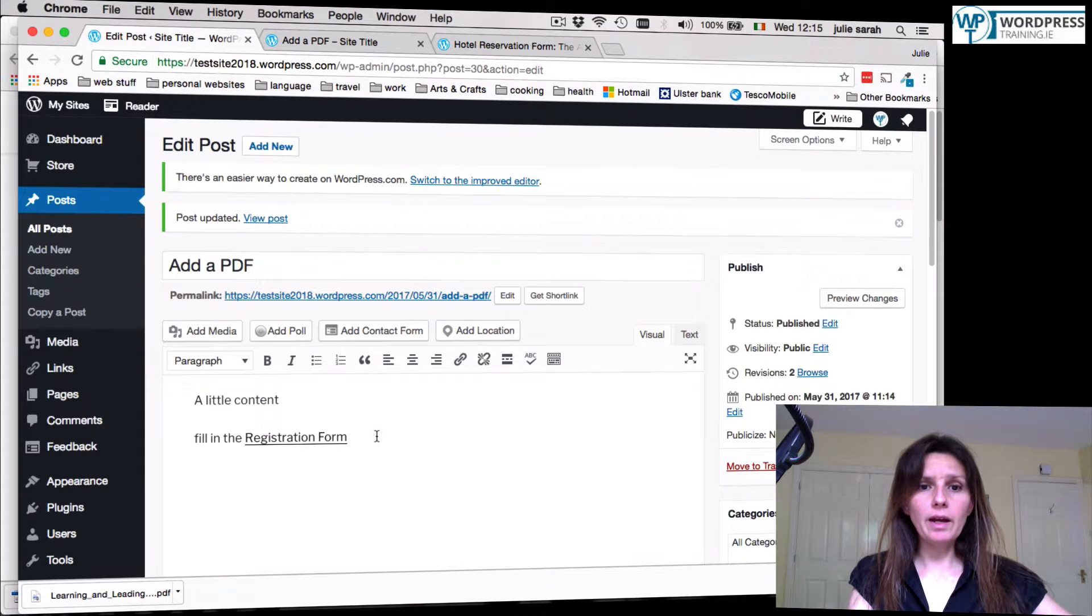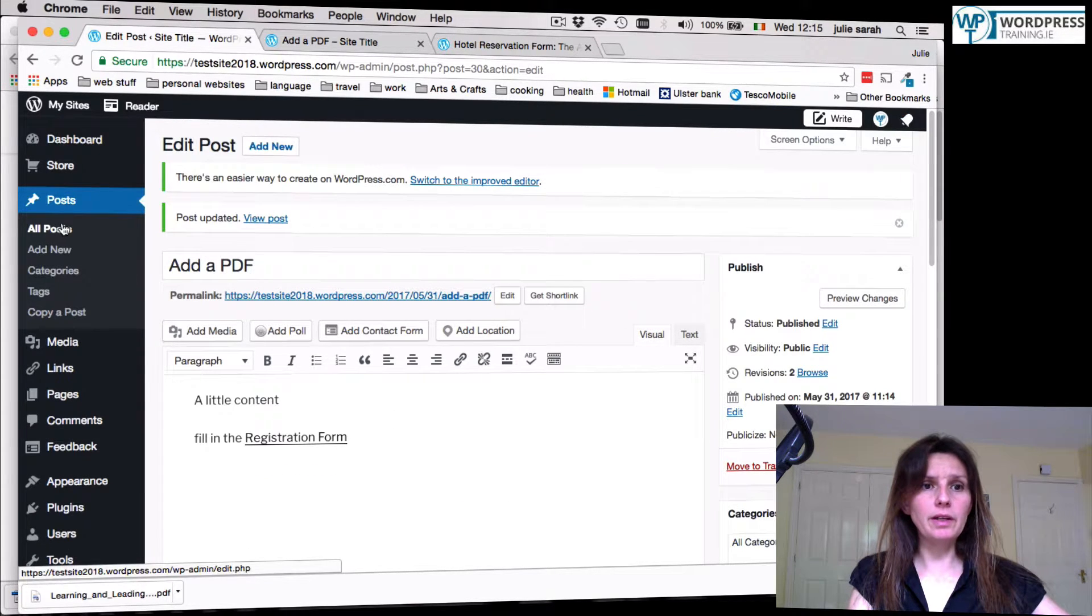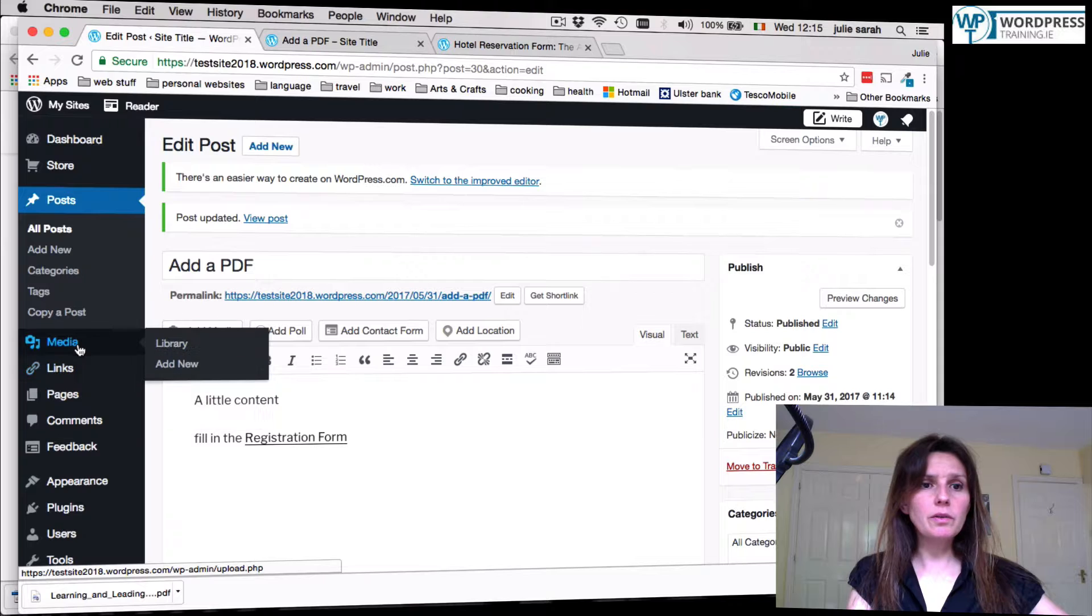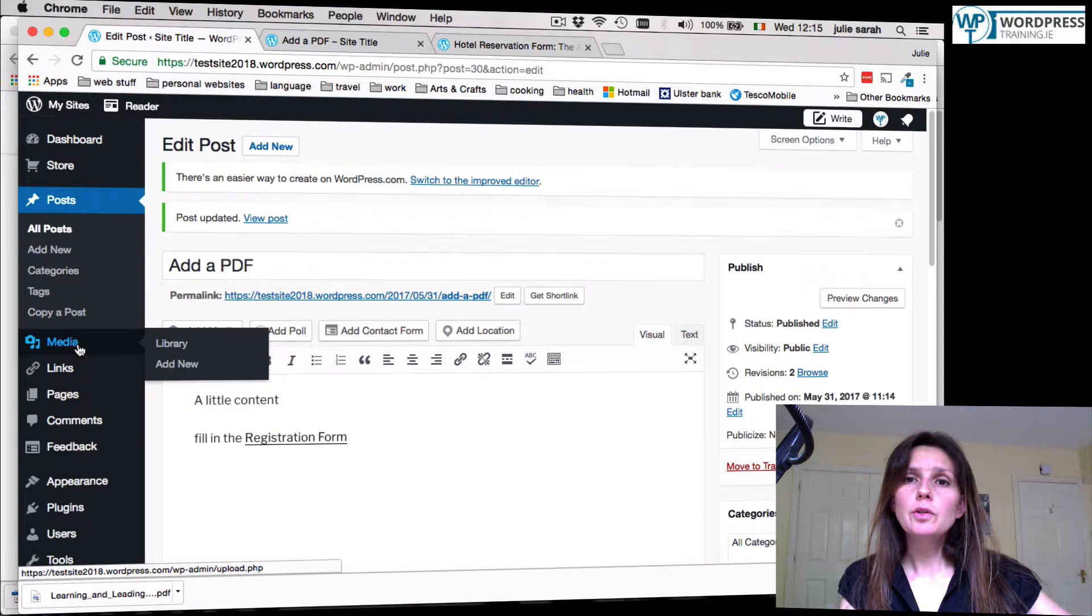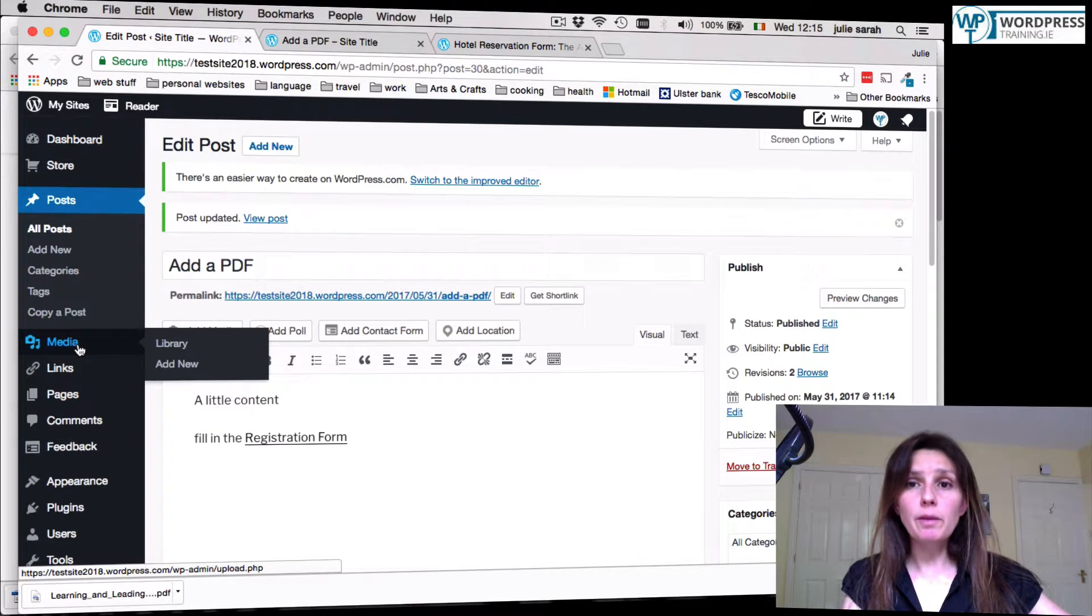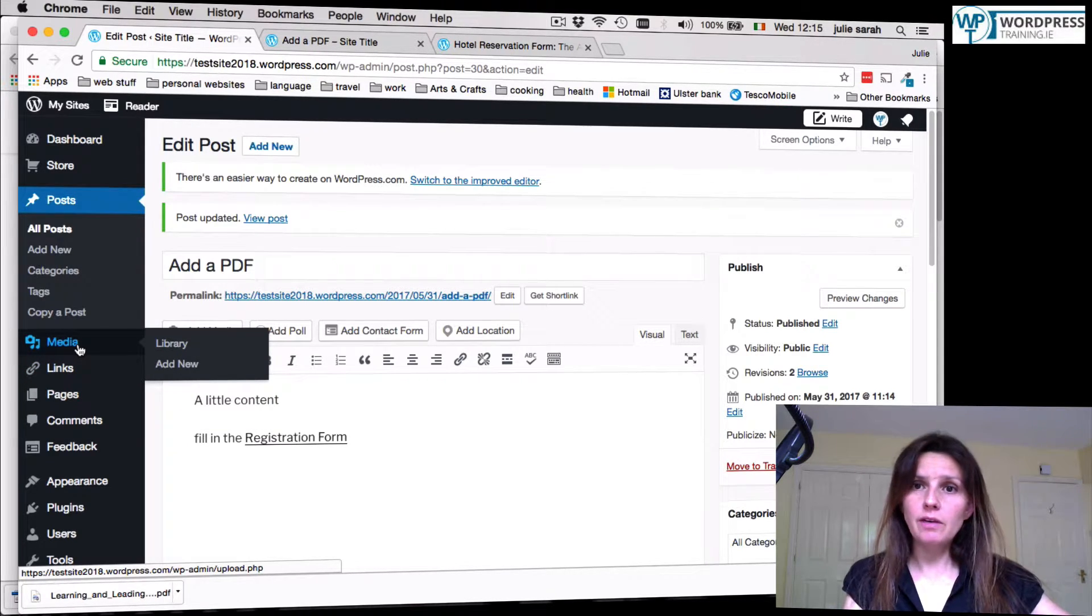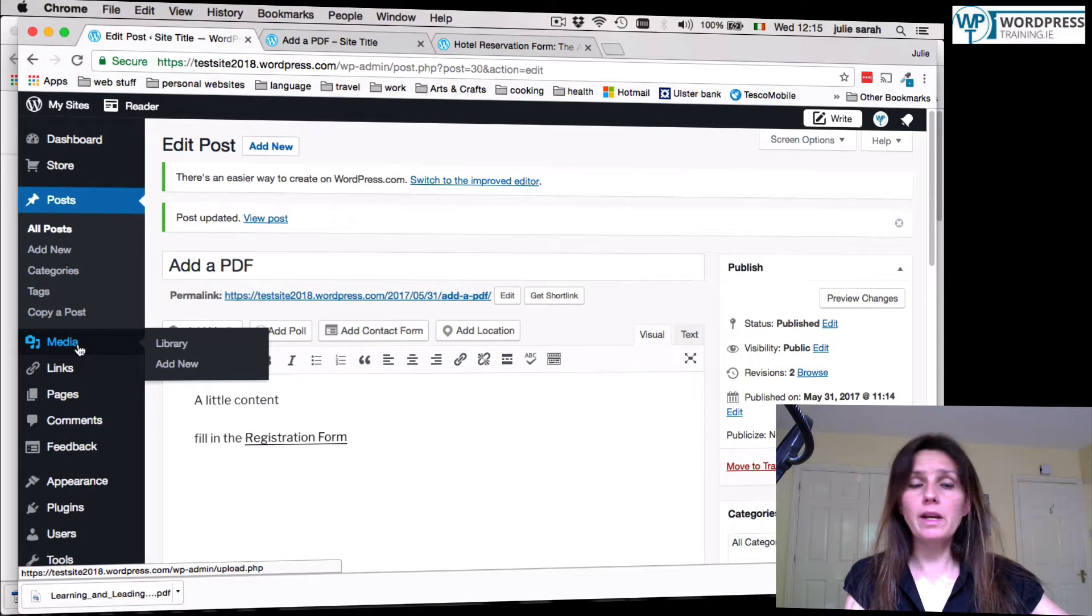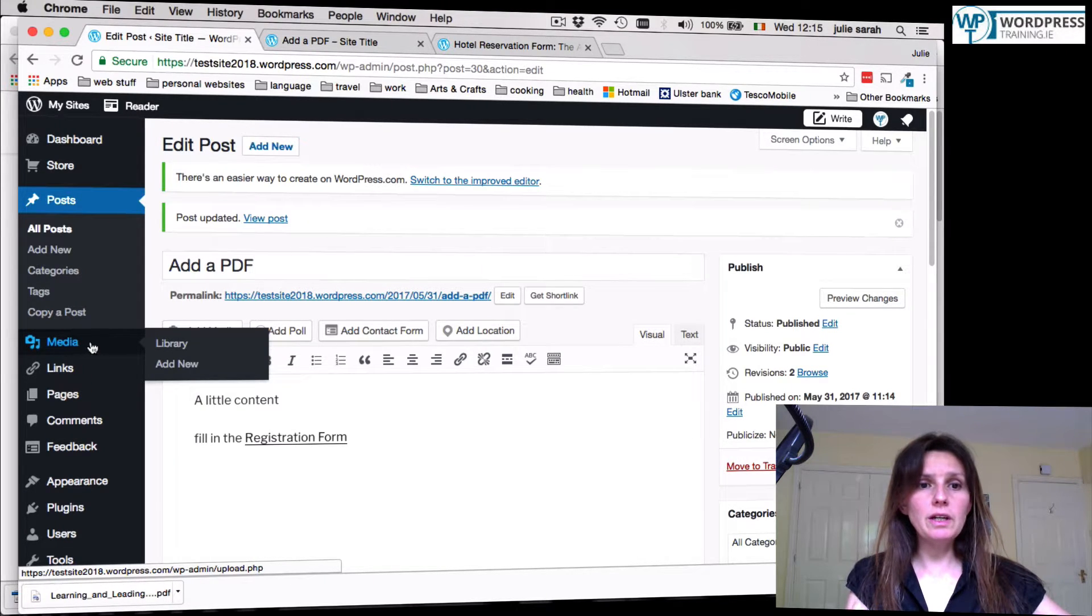Another way of doing this would be you can also add the PDF file to an image, to a generic PDF symbol or any other image. How to do that is you go to media library.